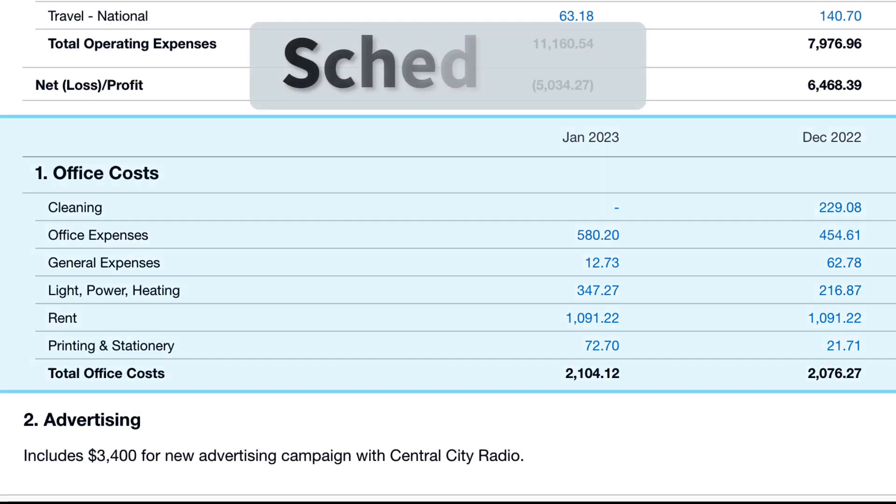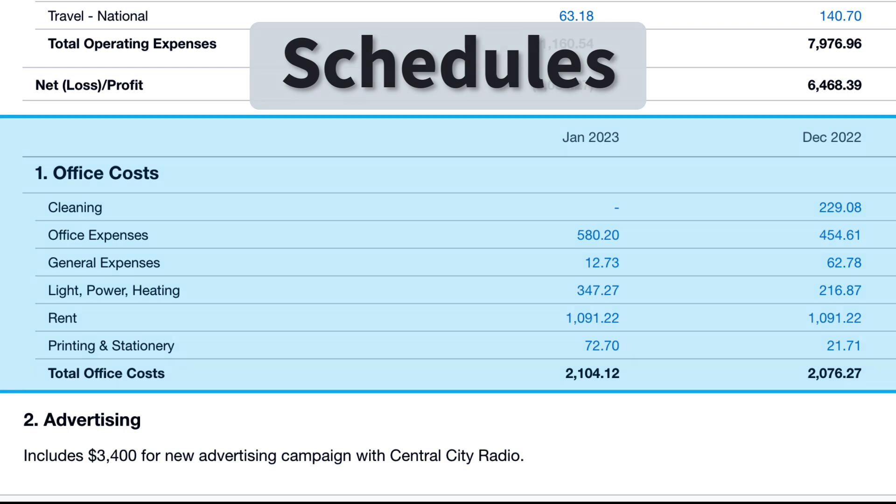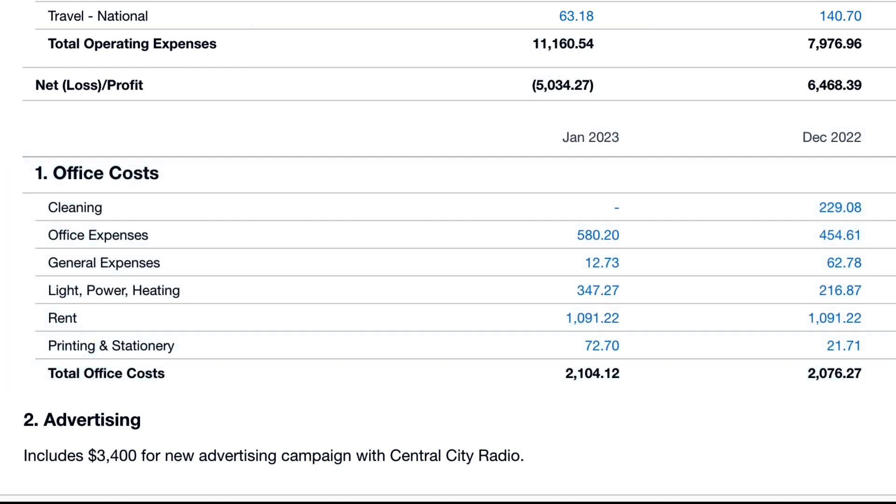Method 3 is adding a schedule. This lets you include accounts to provide extra information on the numbers in the report. So let's start.